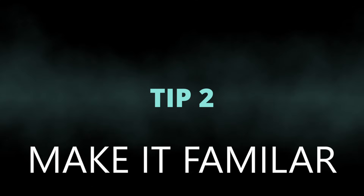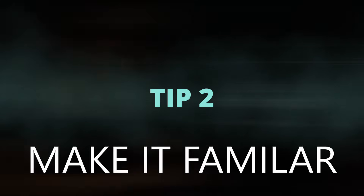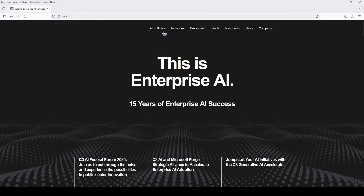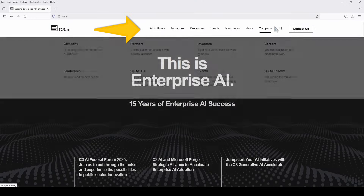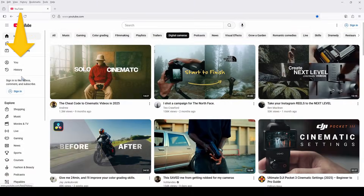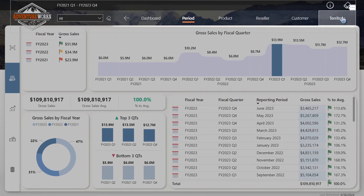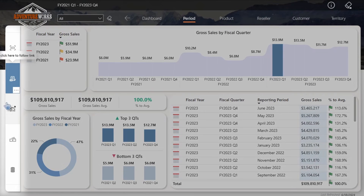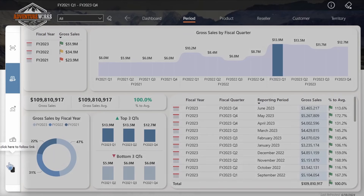Tip number two: make your report pages familiar. Design your navigation panes like modern day websites with elements placed where users expect them to be, such as having your navigation at the top going horizontally and or on the left side going vertically.